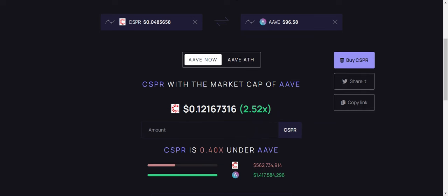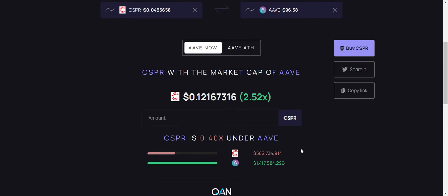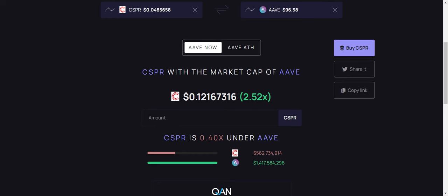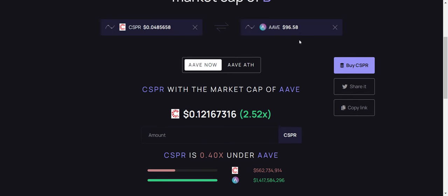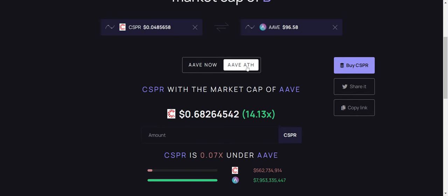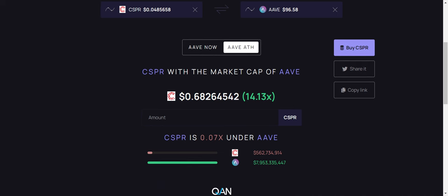With Aave, looking at that, as it stands right now, Aave has a one point four billion dollar market cap. That would put Casper at 12 cents, definitely achievable. And then at the all time high of a seven point nine billion dollar market cap for Aave, if Casper was to have the same market cap, that would put Casper at 68 cents. Again, definitely achievable.